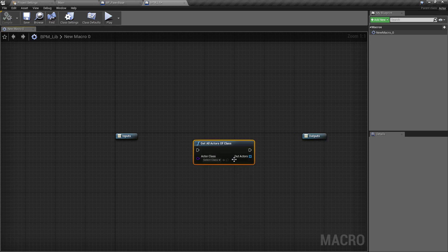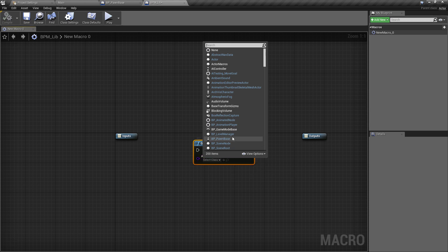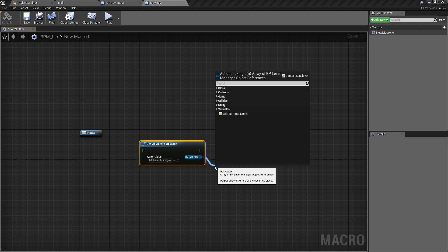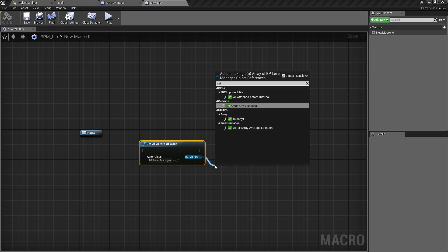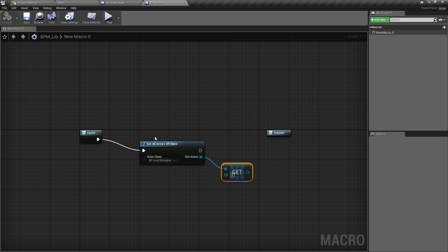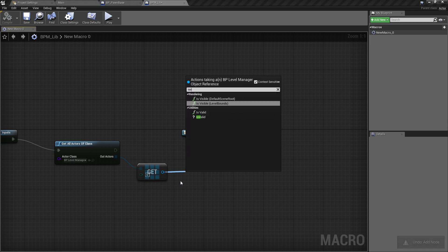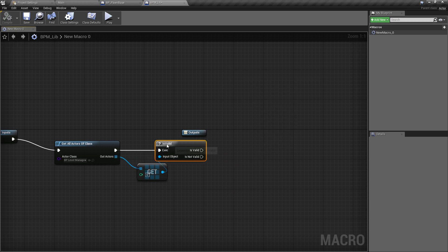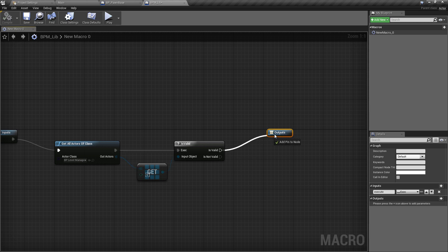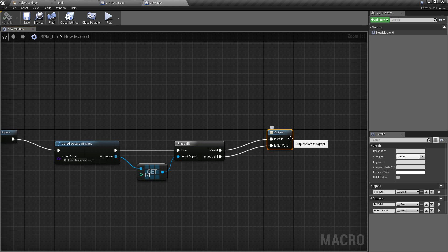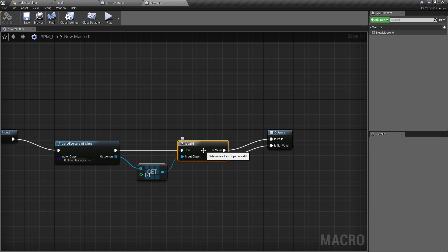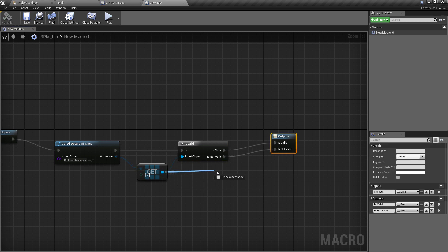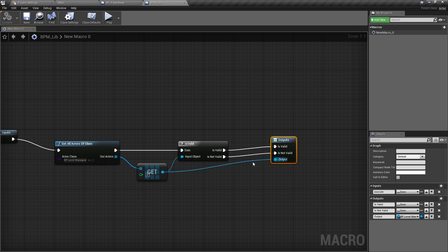A macro library is like a set of small condensed functions with reusable logic — the key difference is that any class in the project can access them. For this macro, we'll use 'Get All Actors of Class' targeting our Level Manager, get the first object found, then plug the execution node in and check whether the returned value is valid using the question-mark version, which gives us both valid and not-valid outputs.